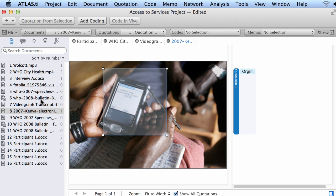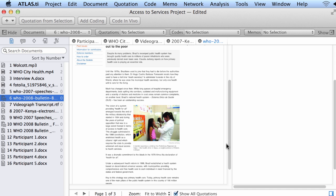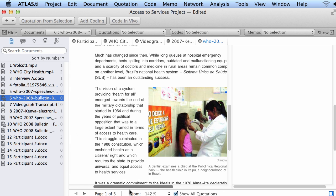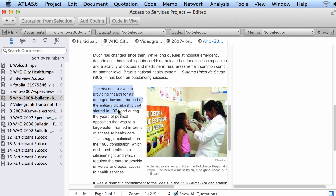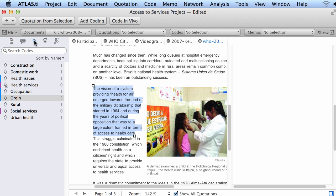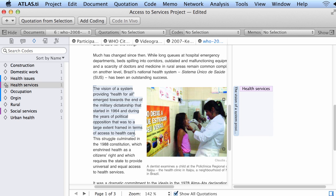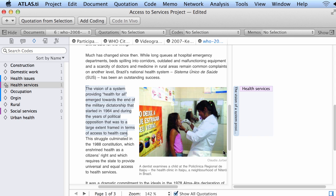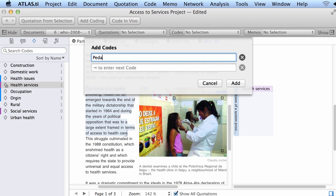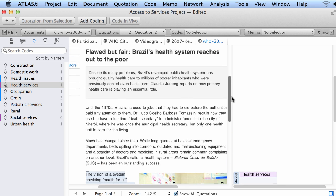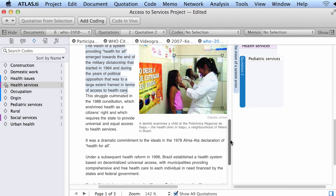Let me get another document — this PDF. I'm going to use my touchpad here to make the text a little bit larger, magnifying the view. I select a segment — how much you select is a methodological decision. I will say that this has to do with health services, so I look for the code 'health services' right there. Inside of it, this has to do with pediatric services, so I select a segment of a picture inside of the PDF and write down 'pediatric services.' I can also select a segment of the text, and that segment in itself will become the code.